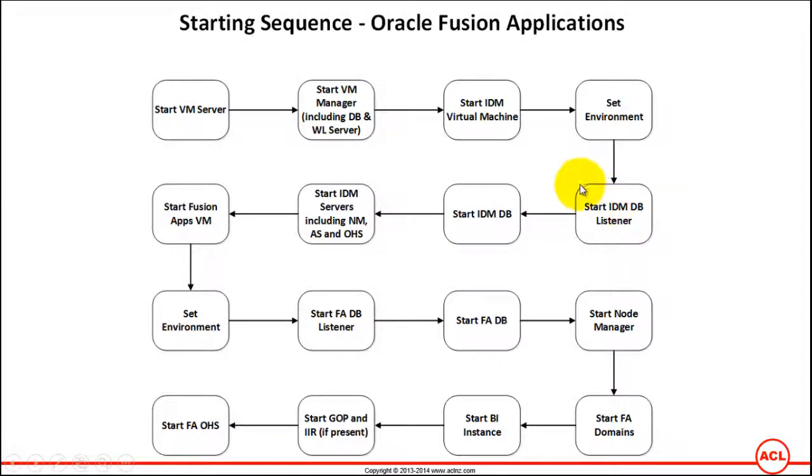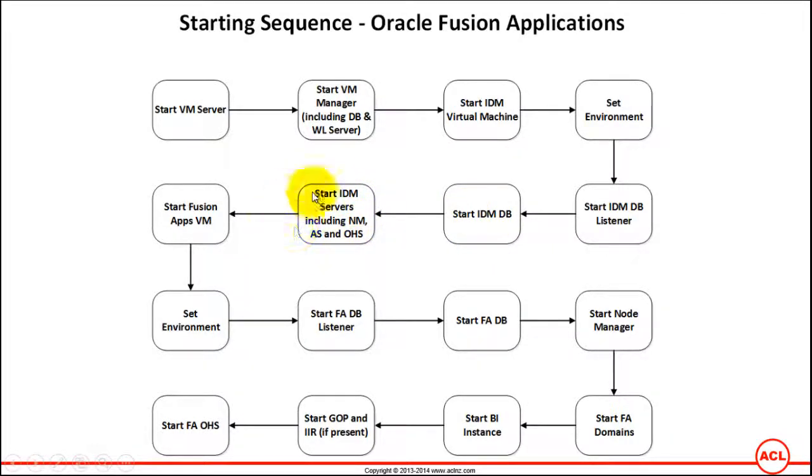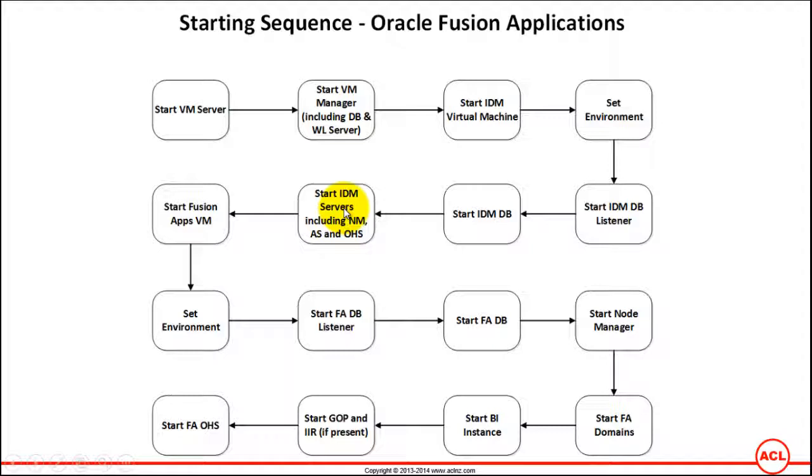So far we have just completed starting the database listener and the database for IDM, and that's where we are. Now, instead of starting each individual component of IDM one by one, which would take a very long time, Oracle has provided a standard script which starts all the node manager, all the IDM servers including admin server, and Oracle HTTP server. Let's use that script to expedite the process of starting the entire IDM servers.